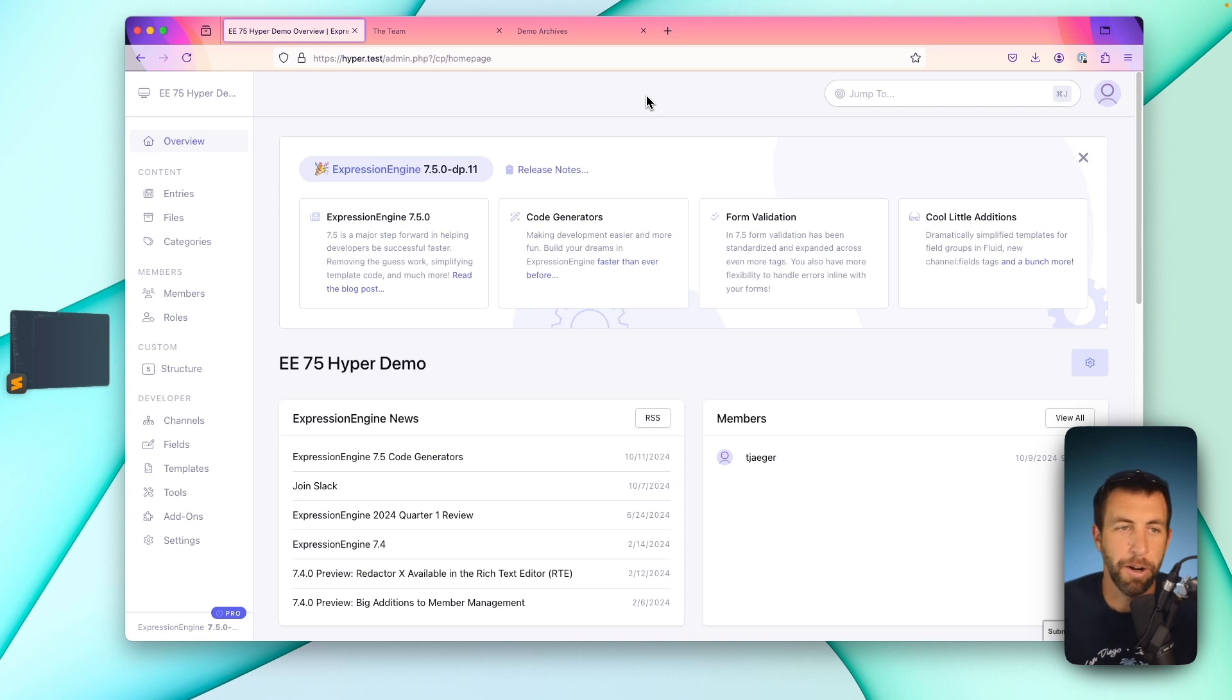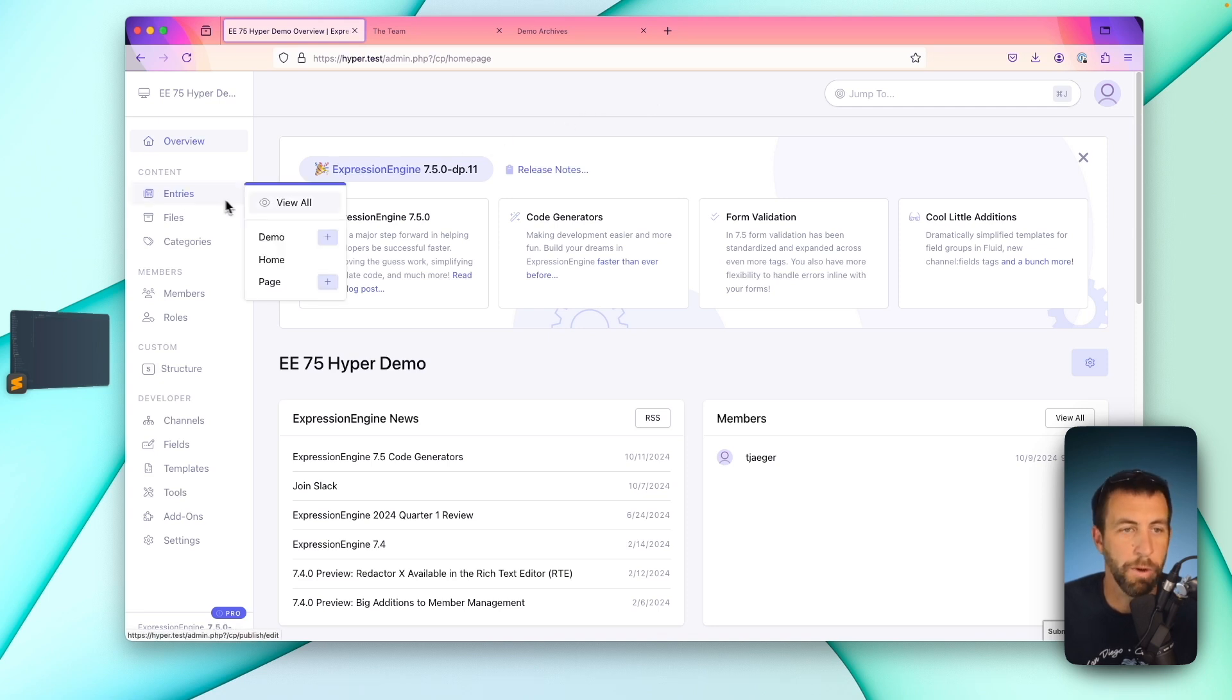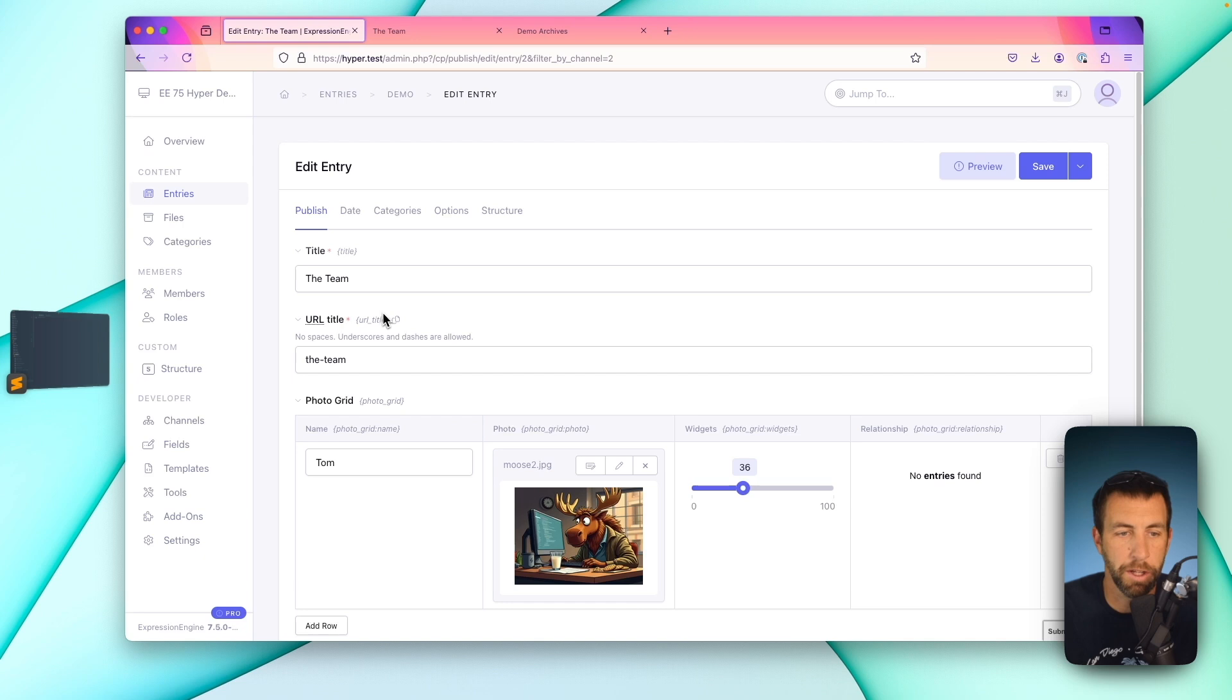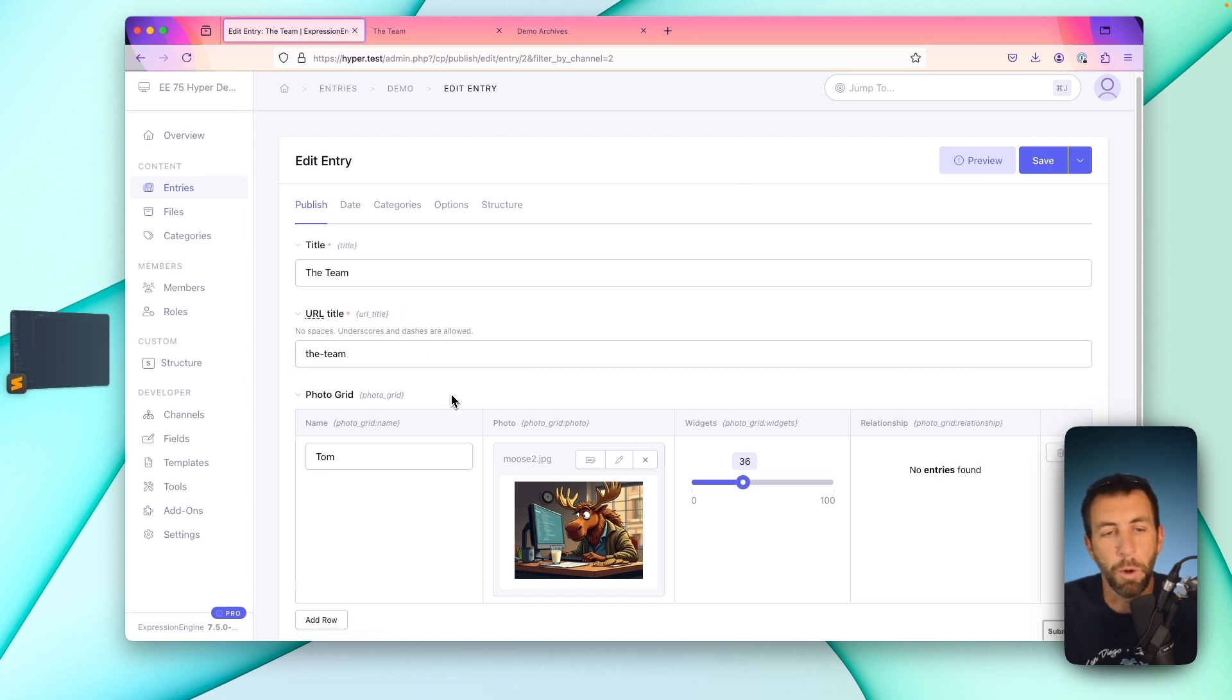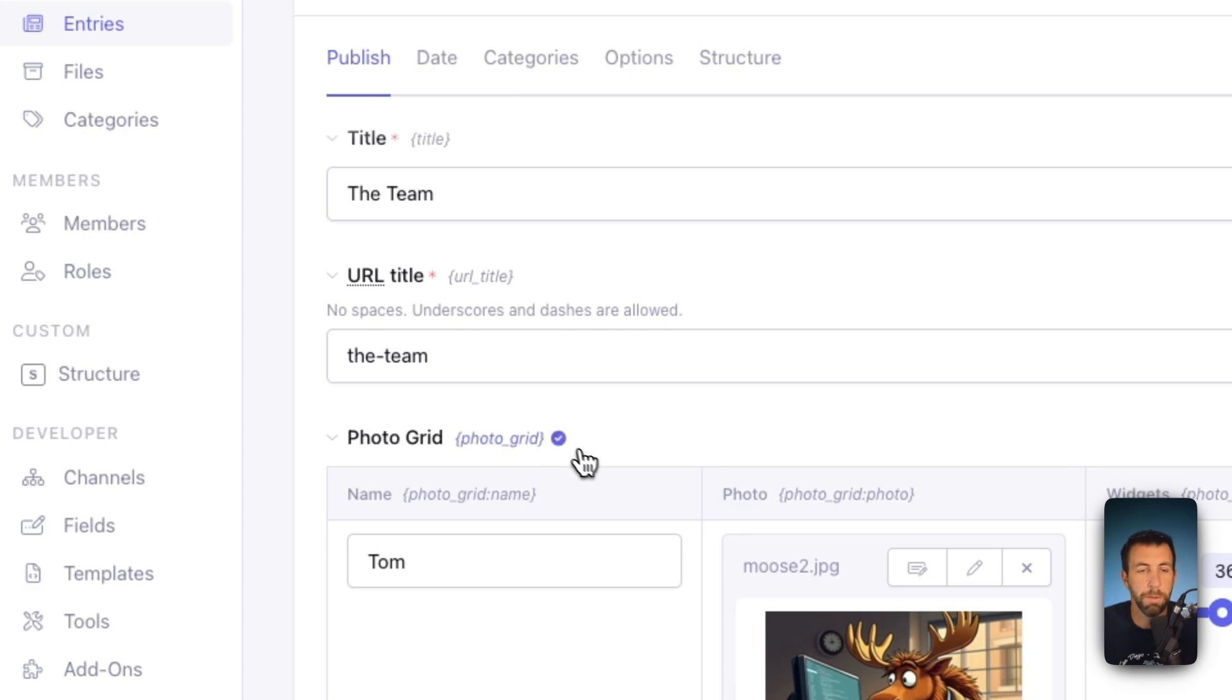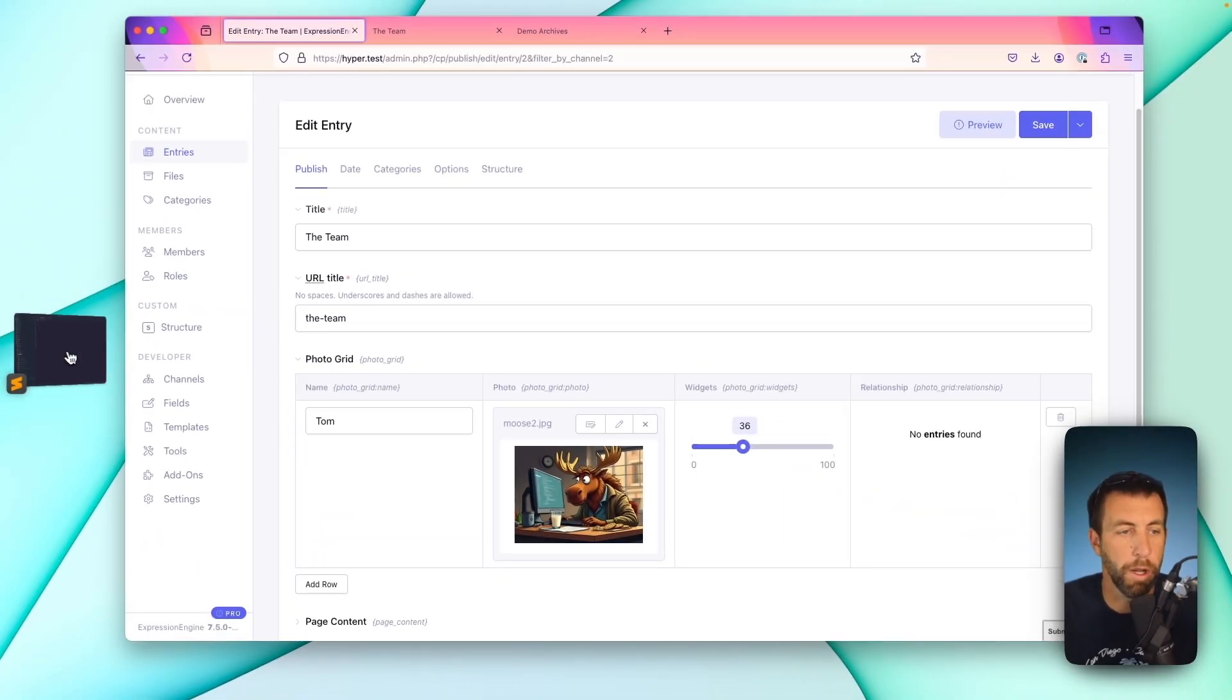Let's get started with template generators. For starters, we can go over here to our entries, our demo channel, and click on our single entry. Now, what you might remember from old versions of Expression Engine is if you clicked on the field short name here, it simply copies that short name into your clipboard.